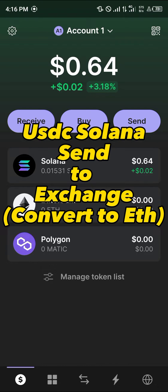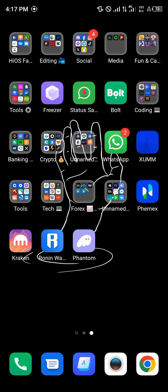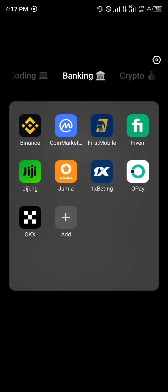So let's say you have the USDC on Solana — what you're going to do is you can't send the USDC directly on the Solana network to MetaMask, it's not possible. What you'd have to do is simply send your available USDC on the Solana network over to a centralized exchange.